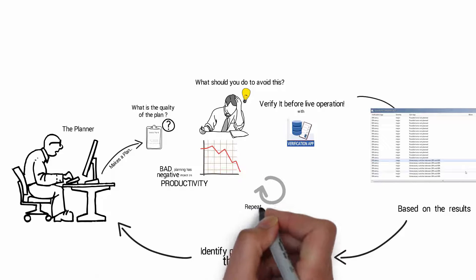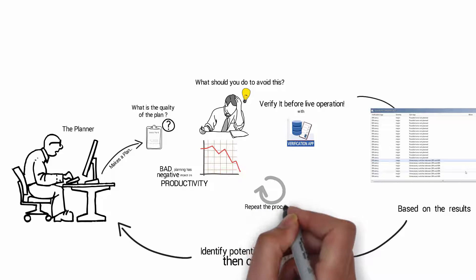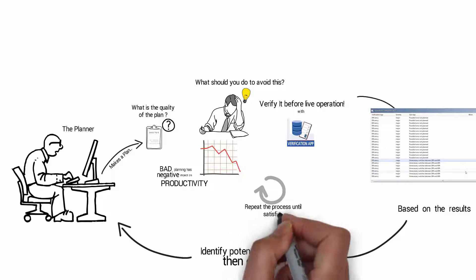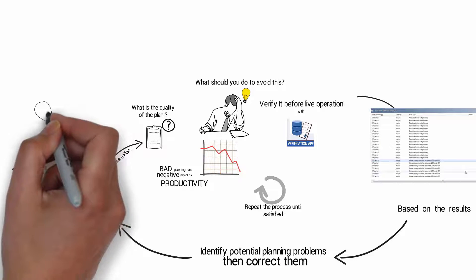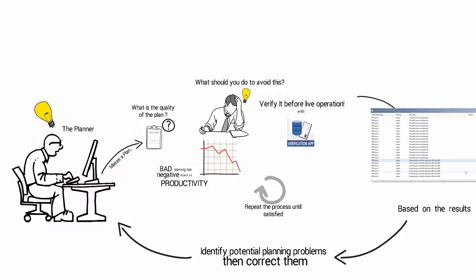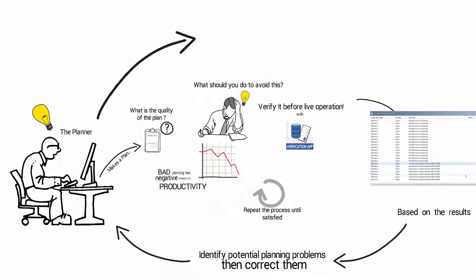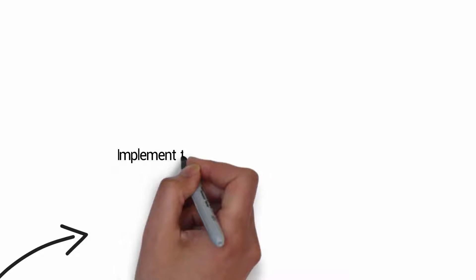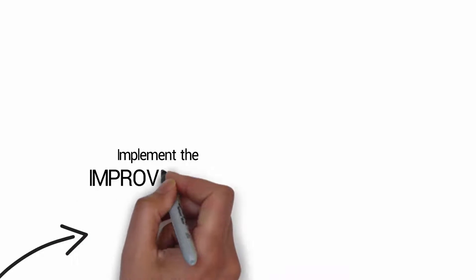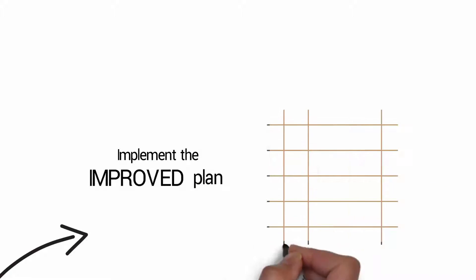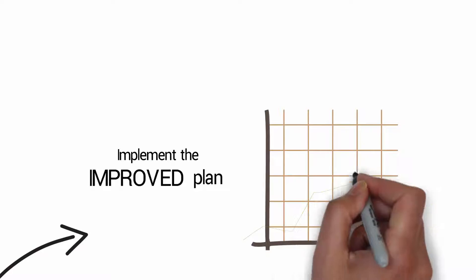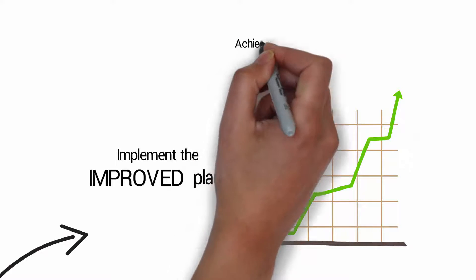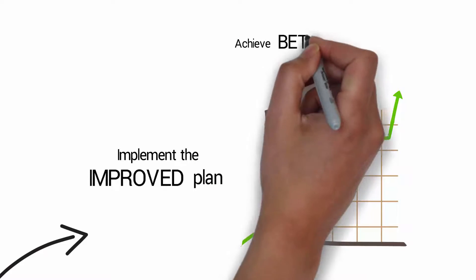Repeat this process until satisfied. Implement the improved plan to achieve better productivity.